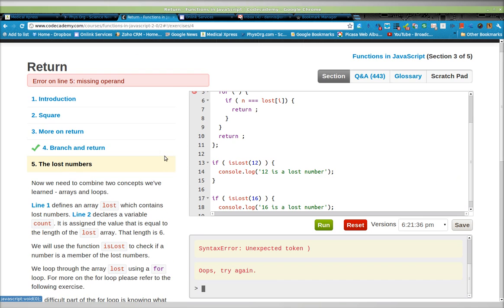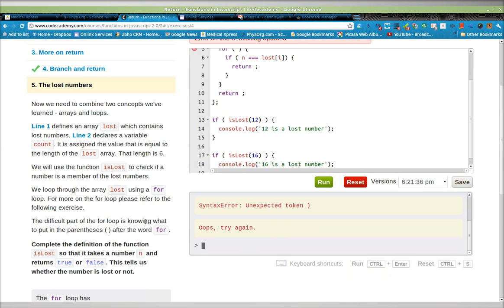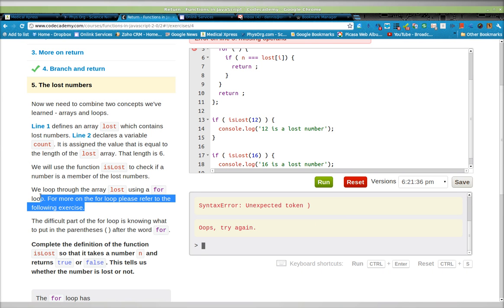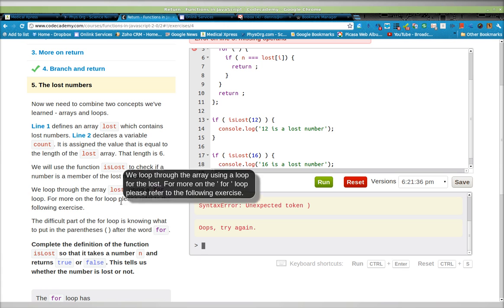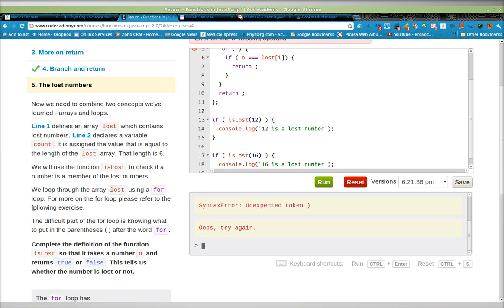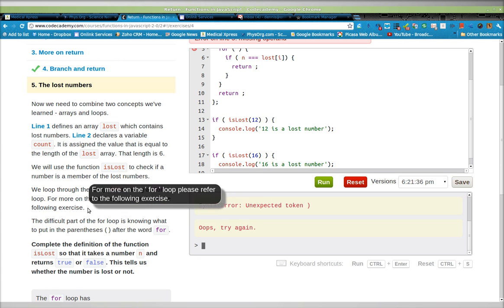In order to learn how to use the for loop, you have to look at the following exercise right there. For more on the for loop, please refer to the following exercise.